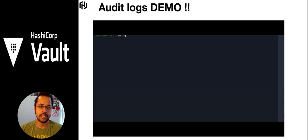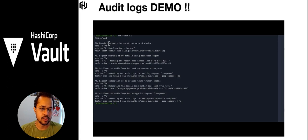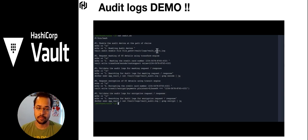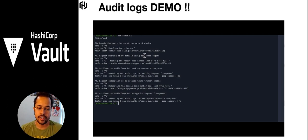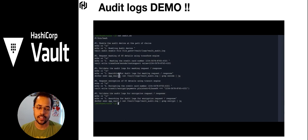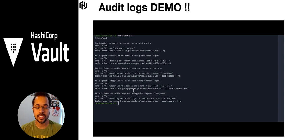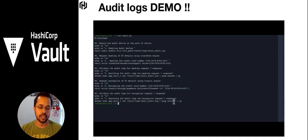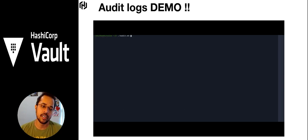Let's look at the script for the audit log demo. First, we enable the audit device at a file path, writing logs into vault-audit.log on the same host — basically a container. Then we request a mask on the credit card for the cust-support role we created, encoding it so only the last four digits are displayed. Then we look at the audit logs in that container. We also look at the encryption of a credit card using the transit engine to verify that transit engine requests are also captured in the logs.